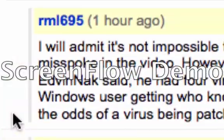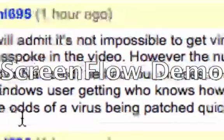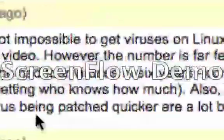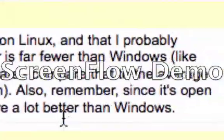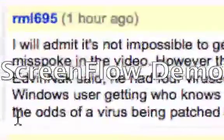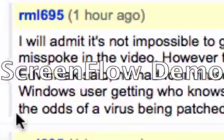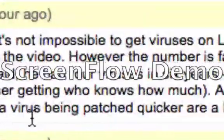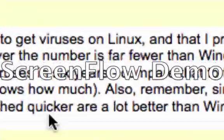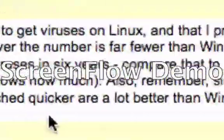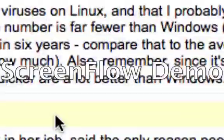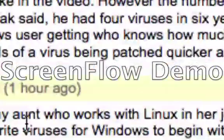Like Edvin Nack had said, he had four viruses in six years. Compare that to the average Windows user getting who knows how much. Also, remember, since it is open, the odds of a virus being patched quicker are a lot better than in Windows.